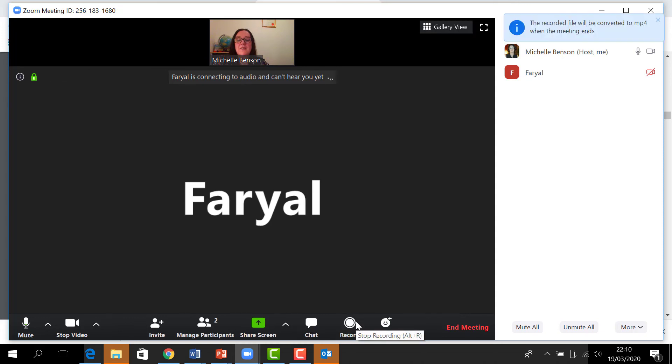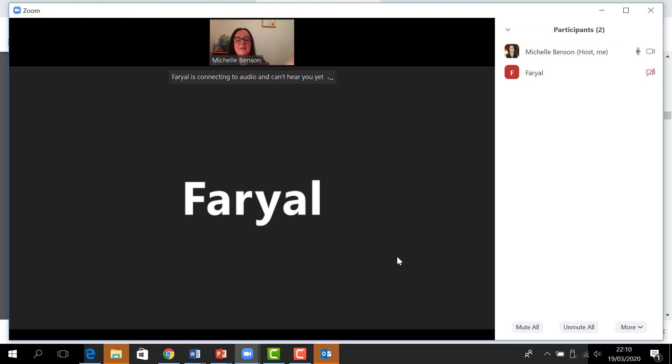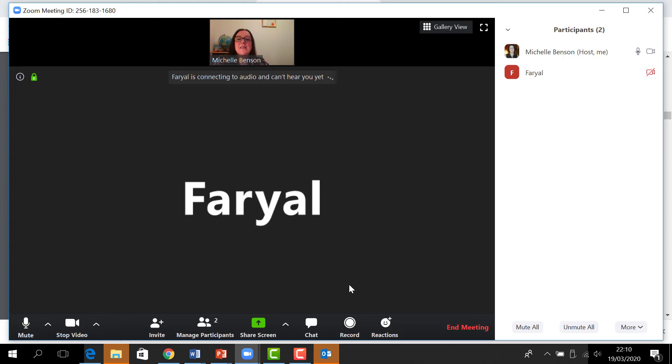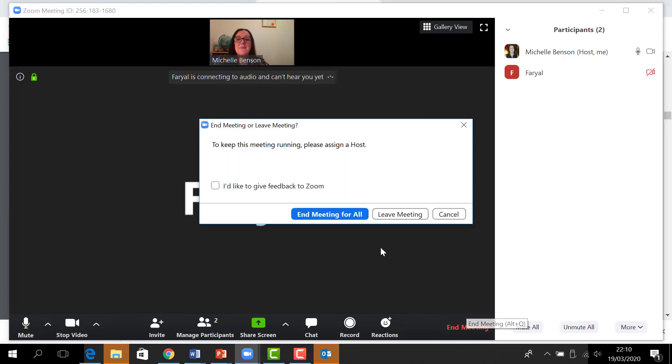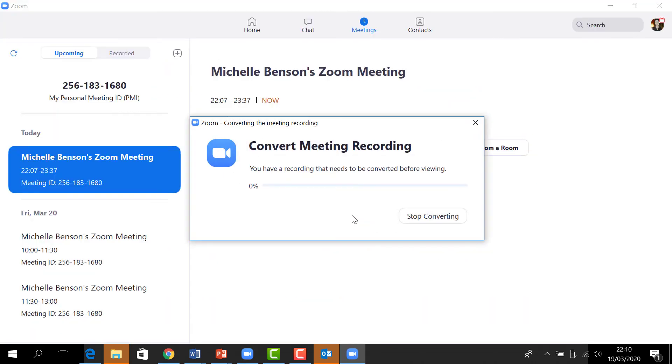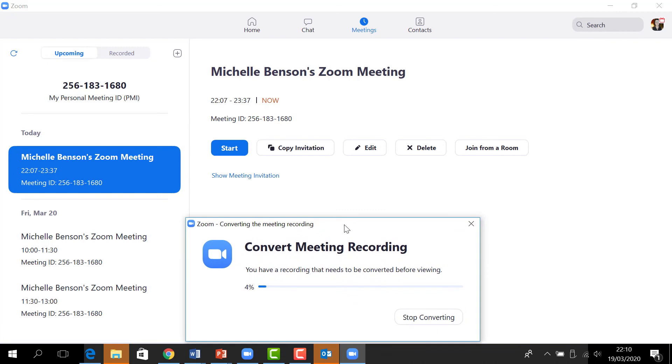First I would stop the recording. Of course, the recording then will start converting and saving onto my computer, which I can use later. And then the next thing I would do is I would click end meeting, end meeting for all. As you can see now, the meeting is starting to convert, but you don't worry about that. Basically, I have two meetings every day: 30 minutes and 30 minutes, or whatever, as long as I don't go over 40.